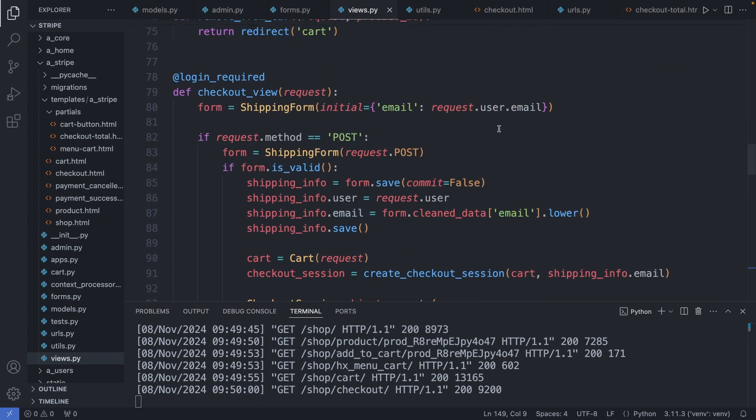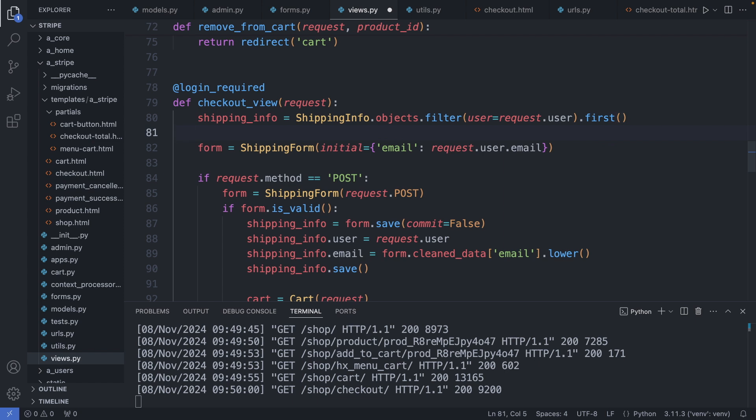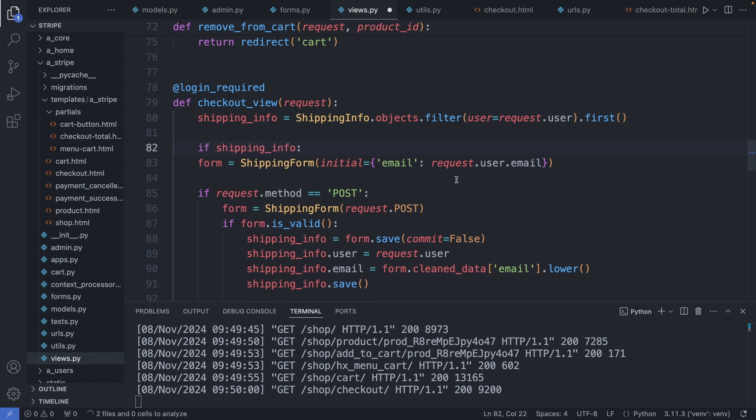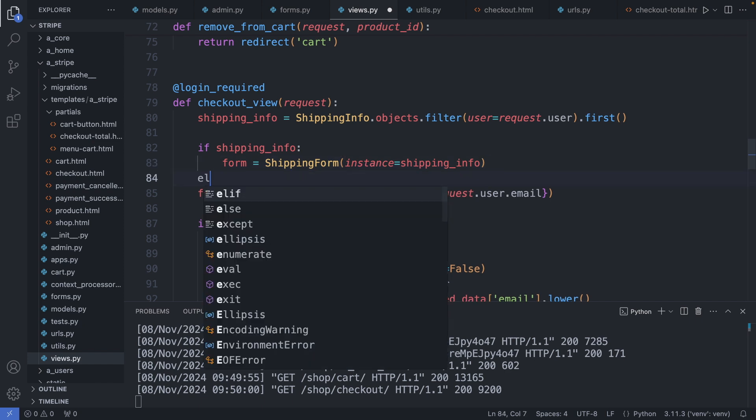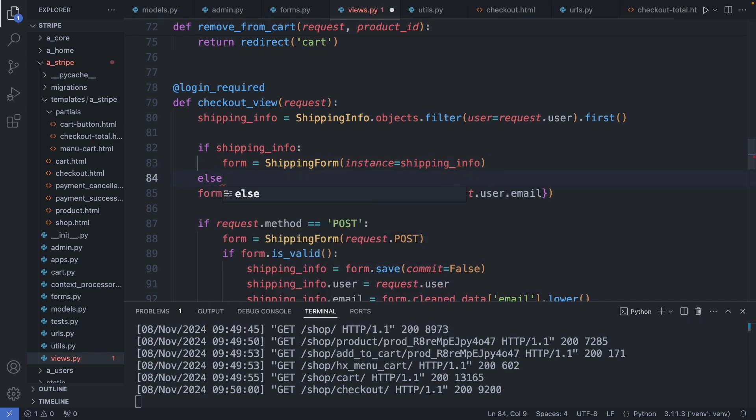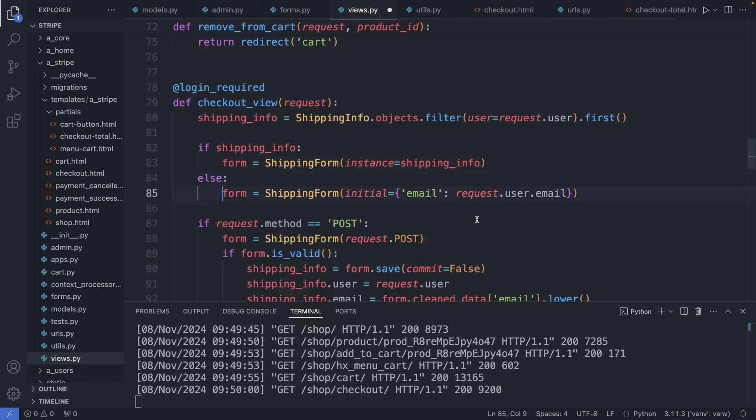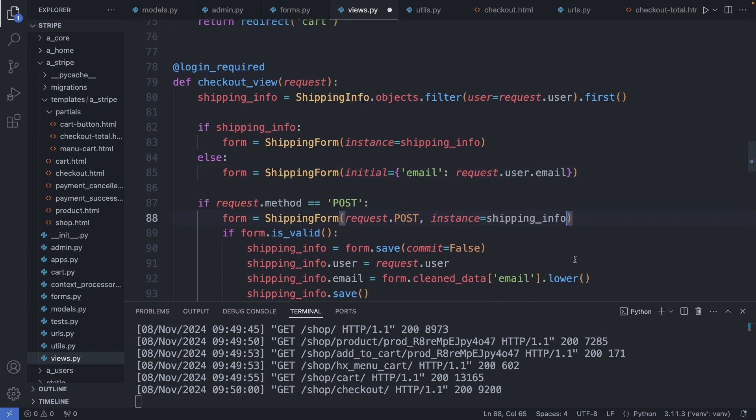So for now we simply add the user's email address to the form. Let's check now if the user has already shipping information saved in the database, and if yes we display them. For this I filter the shipping info table by the user, and then if we have the shipping information, we populate the form with the data. Else we display the empty form with the email address. And to avoid creating a new shipping info object in the database if the object already exists, I bind the data from the post request to the existing shipping info instance. Save this file.